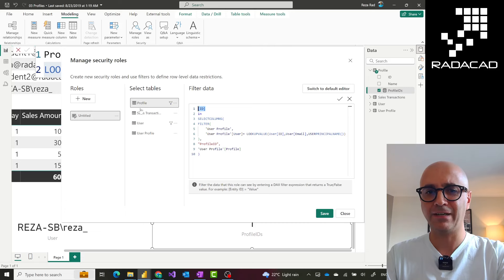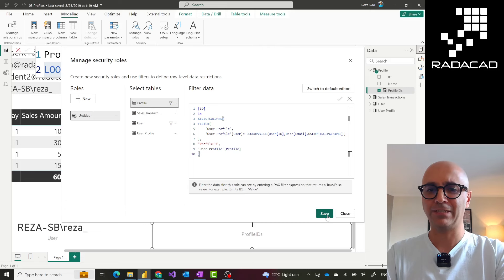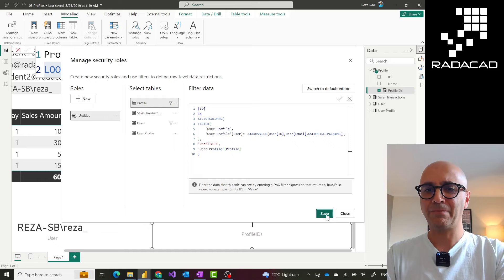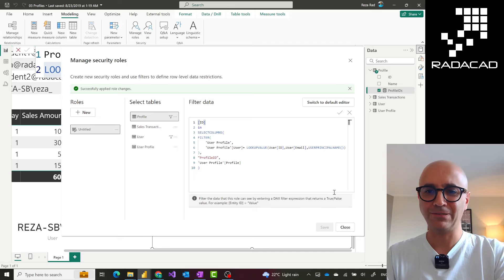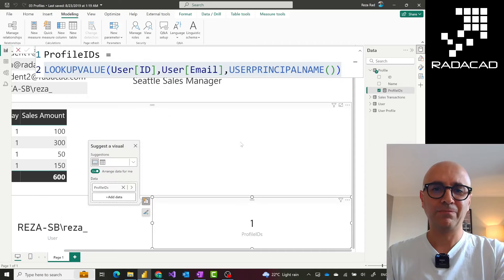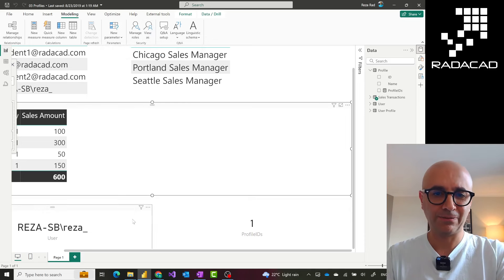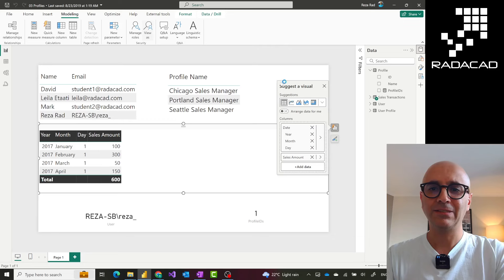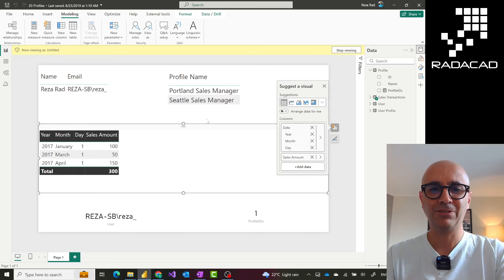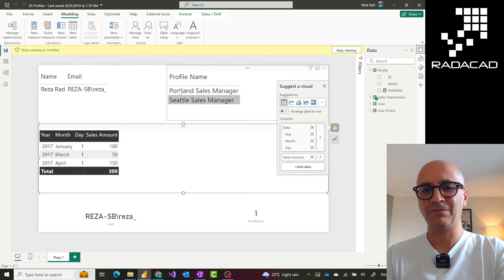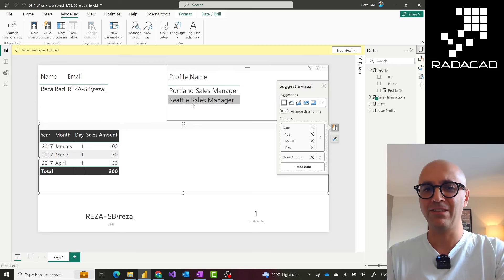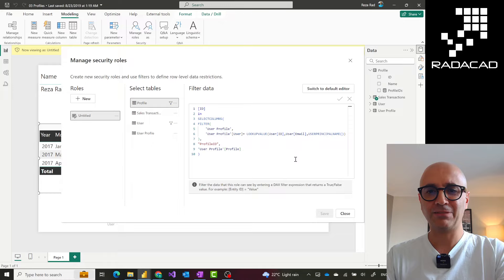I save and close the role definition. Testing it by viewing the report as the untitled user role, everything works correctly: the user table is filtered, the profile table shows only the two profiles for this user (not all three), and only three out of four sales transactions are visible — exactly matching that user's profiles. The solution works without any bidirectional relationships.